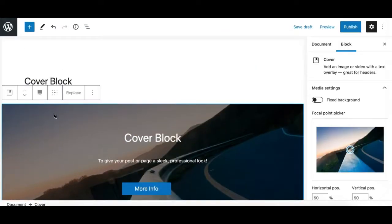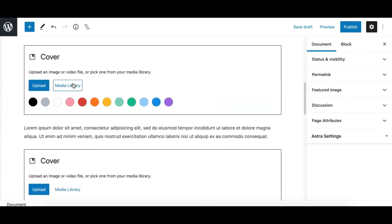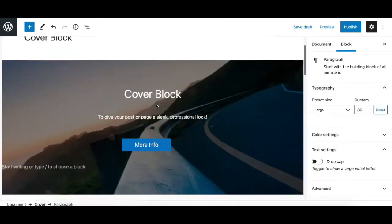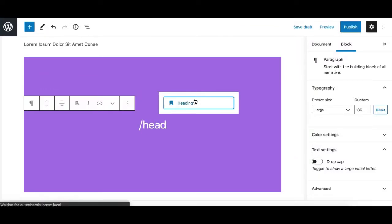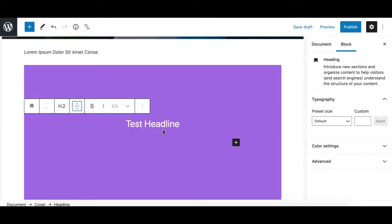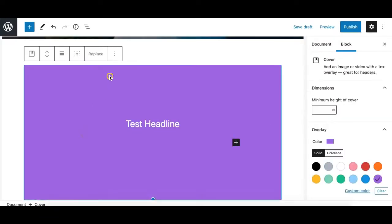Now let's see how to use a Cover block. I have a Cover block here and I'll create a new cover section. I've added a Cover block and I'll start with using the background color first. I can add a headline block, type my headline — 'test headline' — and center it. I'm just adding content first to show the available options.